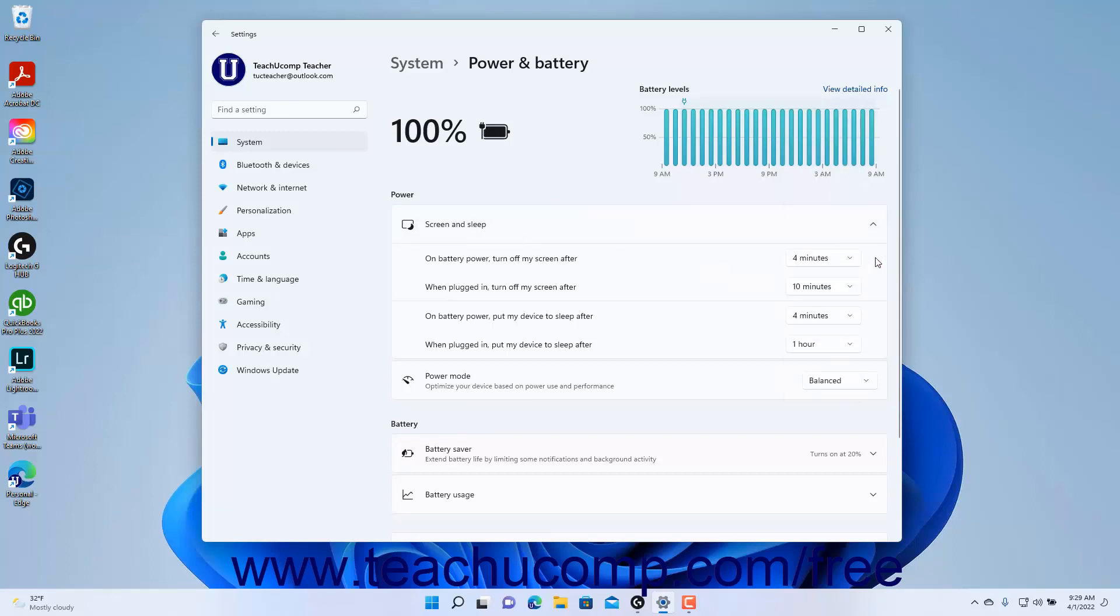Devices with battery power need to select durations for turning off the screen and putting the device to sleep both when plugged in and when using battery power.